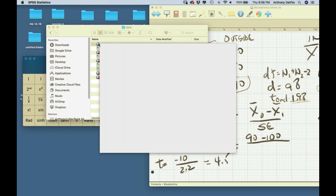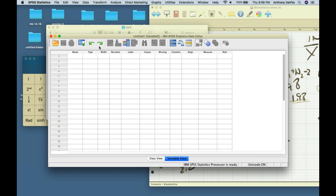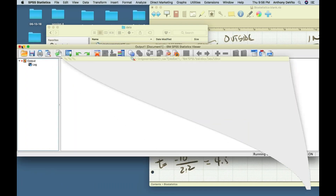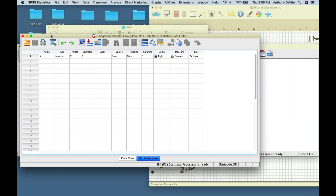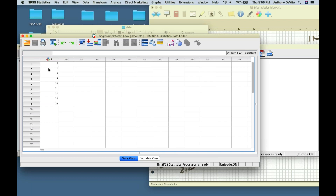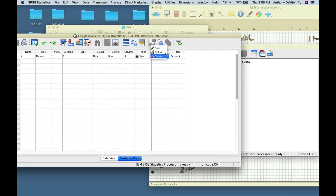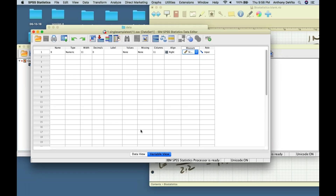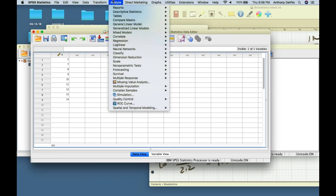We have a known mean from one population, and we're comparing a sample from a different group to that known mean. SPSS is warning me my license is up. The data view shows nine subjects. I need to go back and tell it this is a scalar variable so it knows it's a number and can do calculations. I want to compare this sample mean to some other value. I'll say Analyze, Compare Means, One Sample T-test.